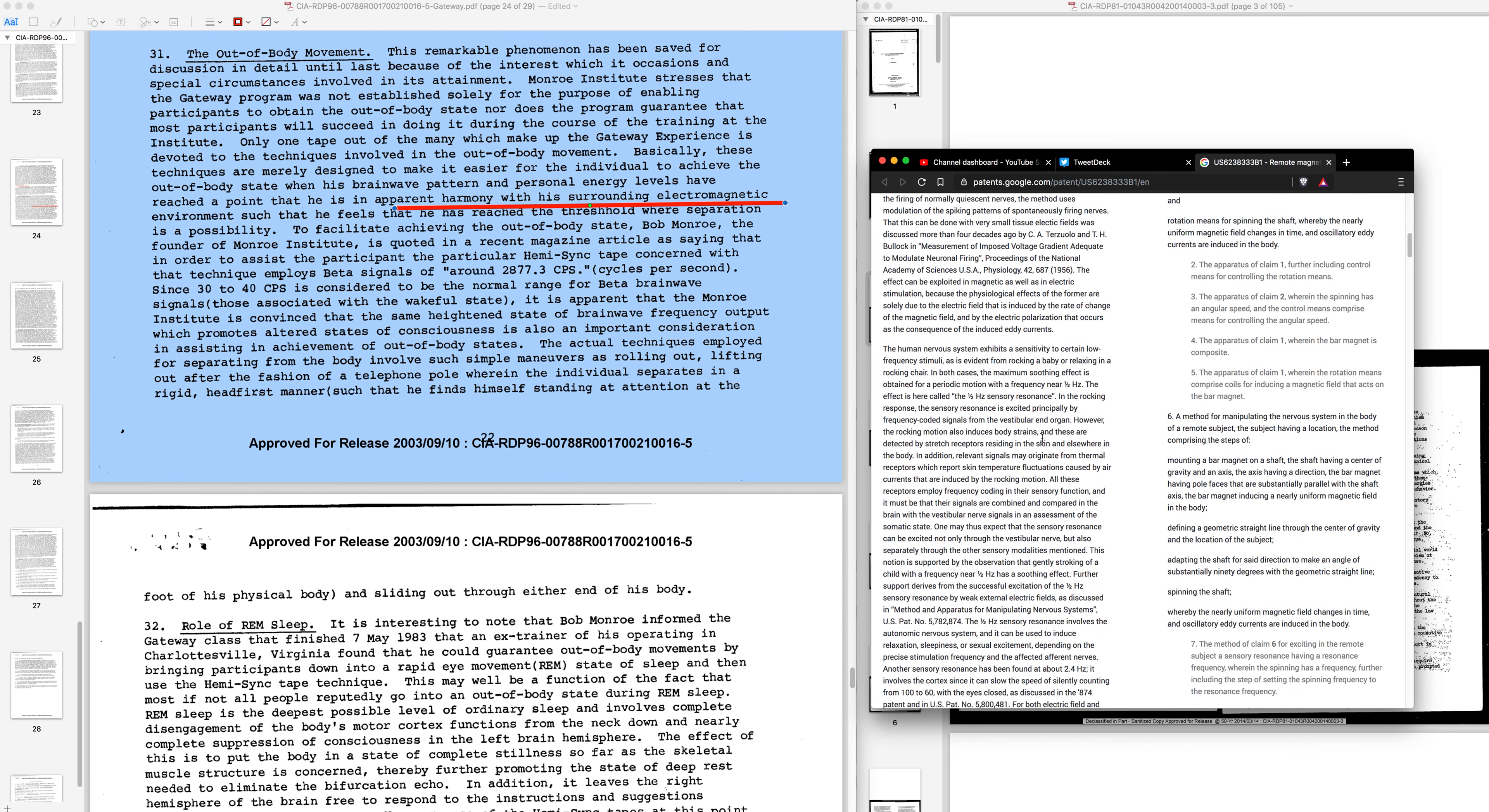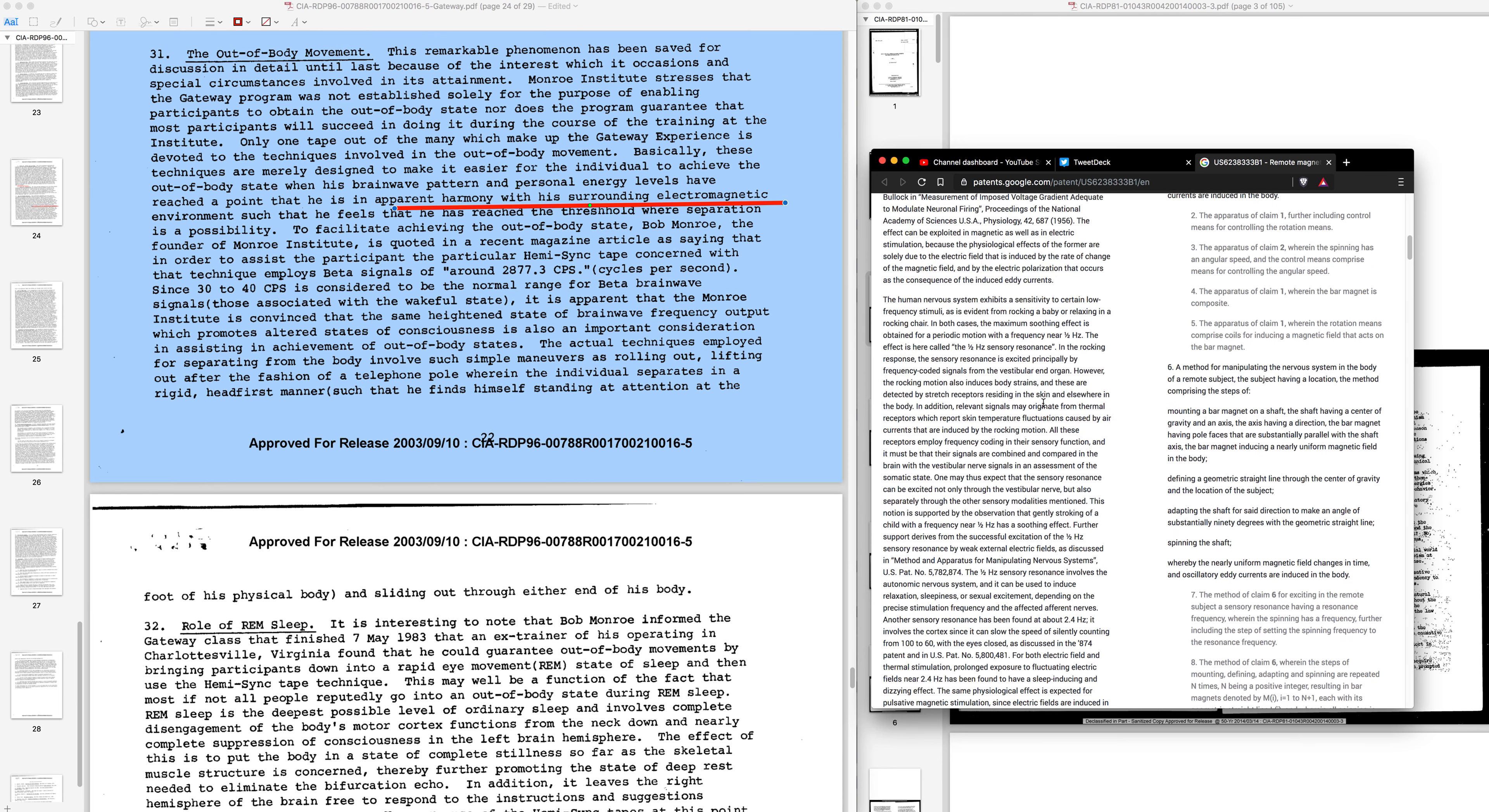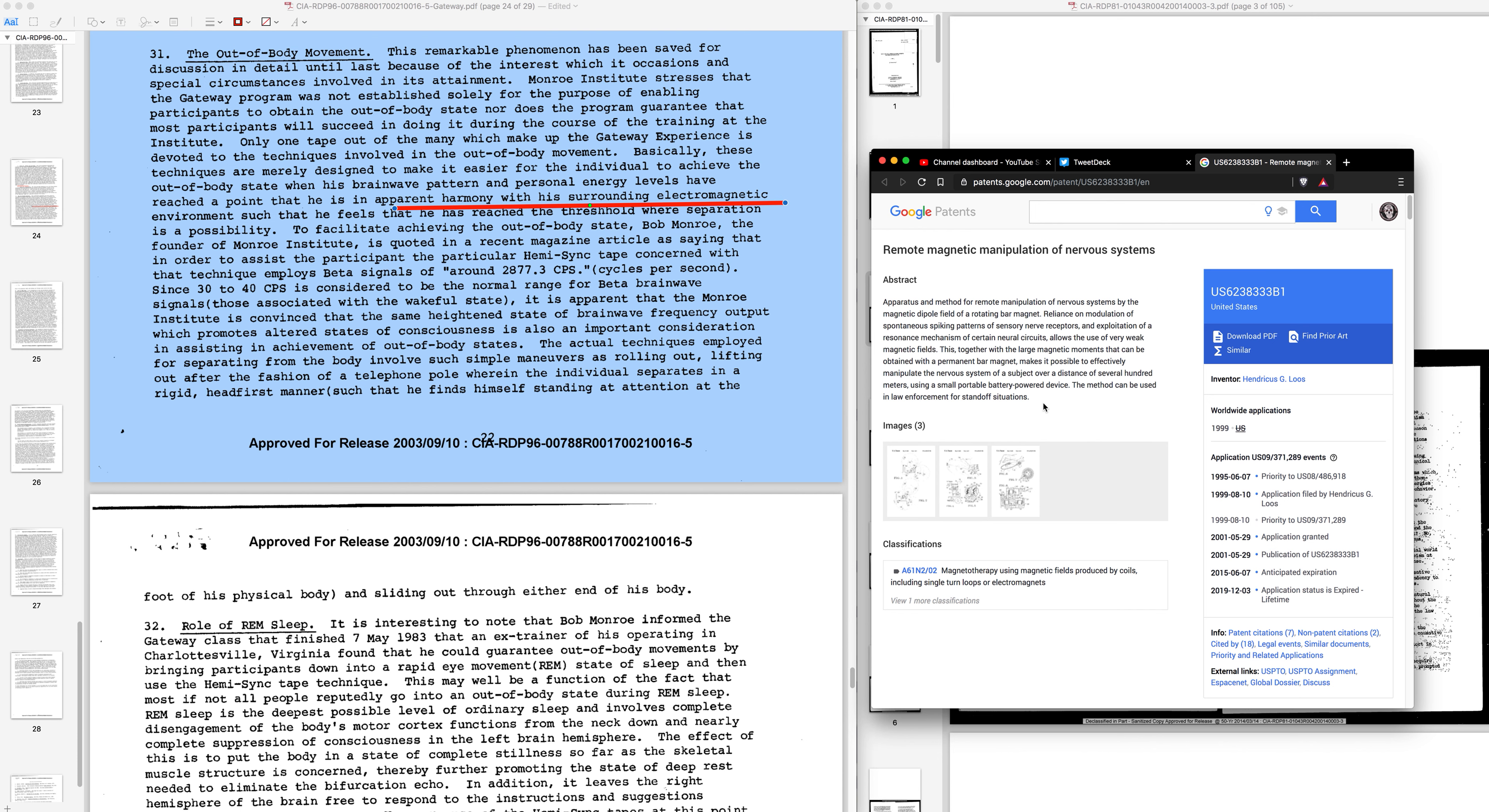Much like a surfer, the human nervous system exhibits a sensitivity to certain low frequency stimuli, as is evident from rocking a baby or relaxing in a rocking chair. In both cases the maximum soothing effect is obtained for a periodic motion with a frequency of half one, just half a hertz, not one hertz, half a hertz. The effect is called the half hertz sensory resonance. So, I would say that this just pisses me off and I'm sorry if a little bit of swearing there, but this is not the only patent or energy weapon that exists.